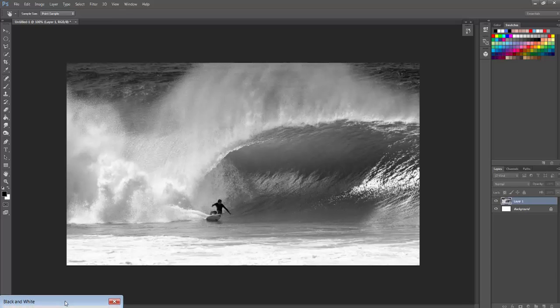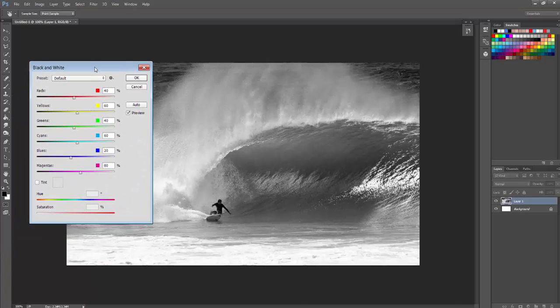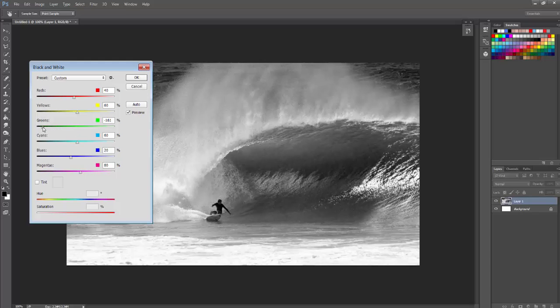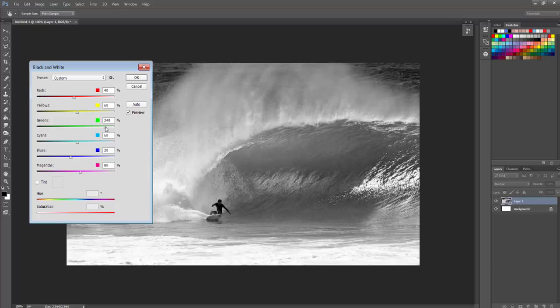And the cool thing about this is I can even change some of the areas that are black and white within the image. So, for example, if I take my greens, I can actually make this wave look more at depth or take away some of that depth in the center, right in here, by just changing my greens, the highlights.